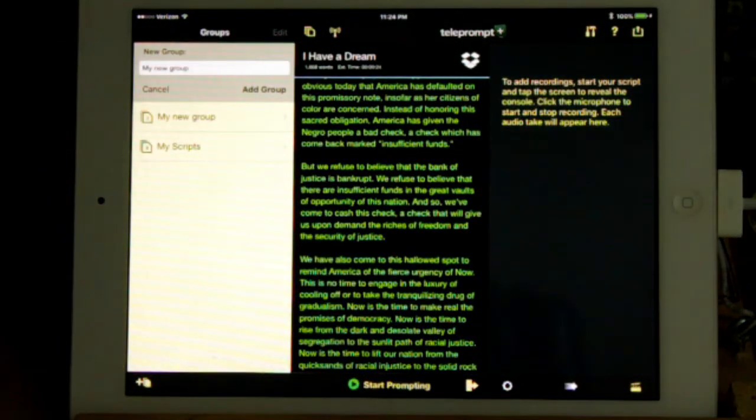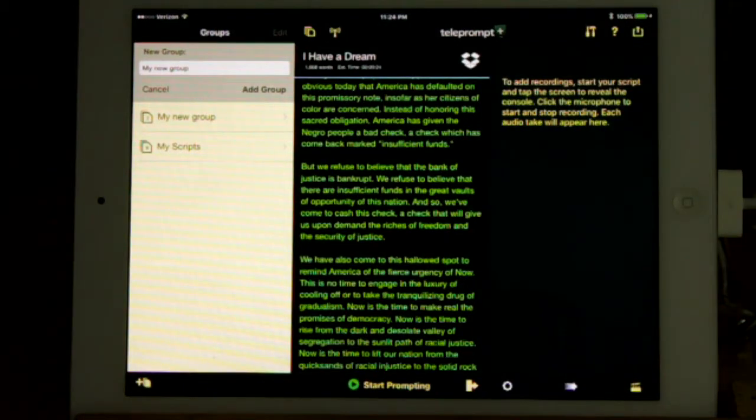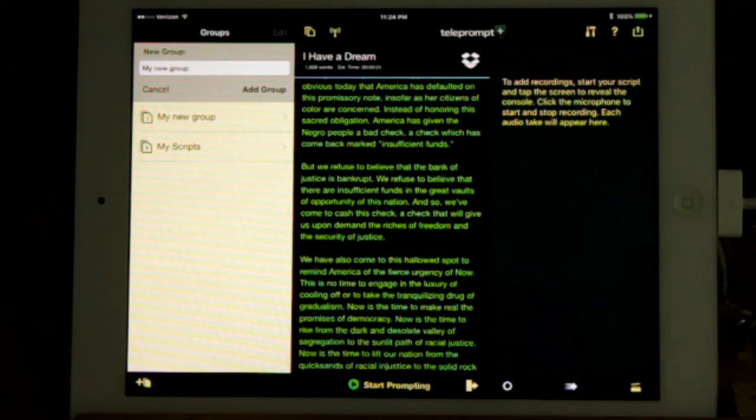To switch from Edit Mode to Prompt Mode, click Start Prompting at the center bottom of the window. You must have a prompt script selected to open Prompt Mode.